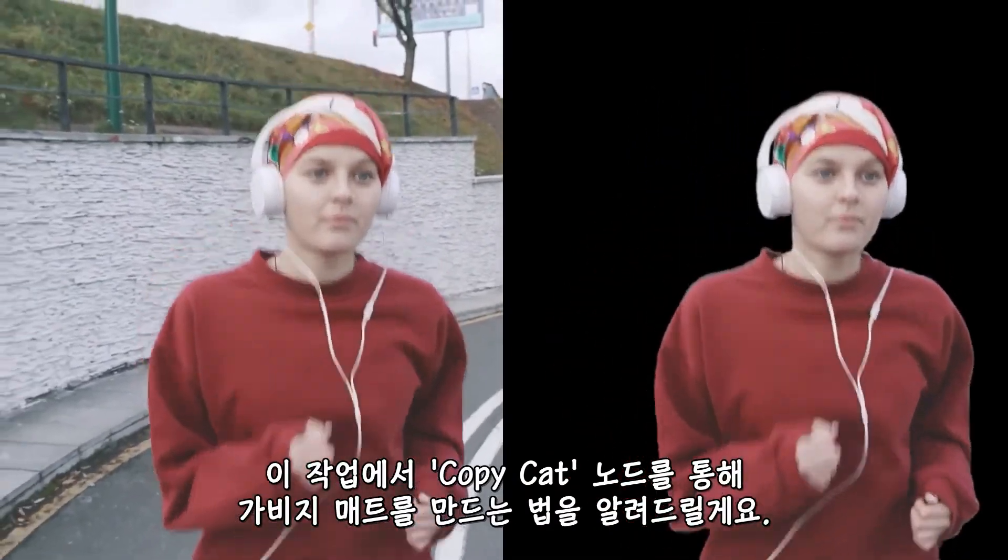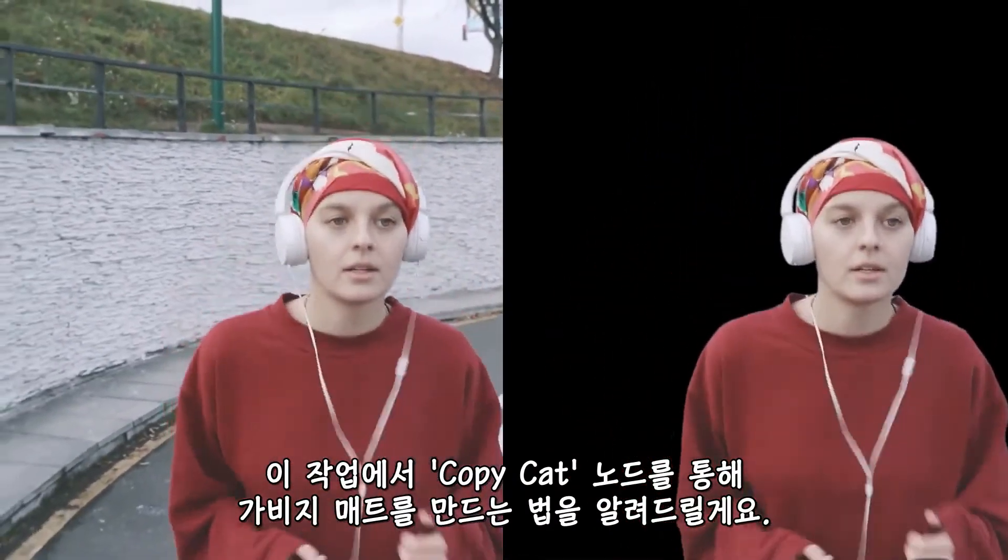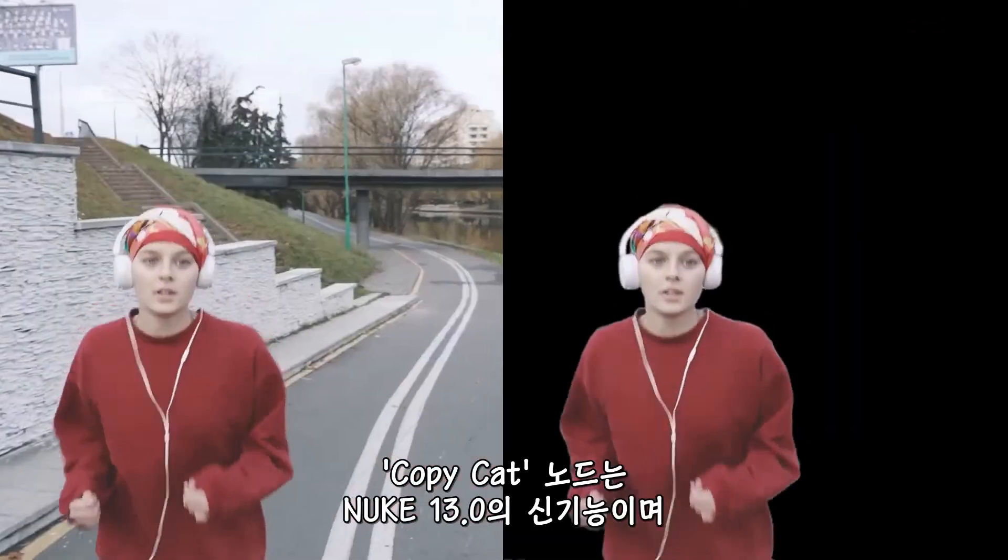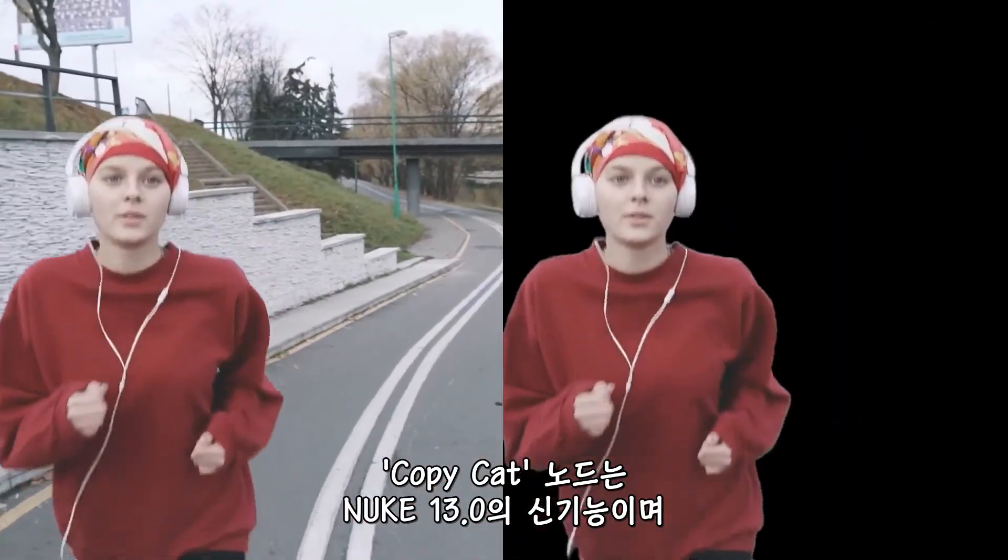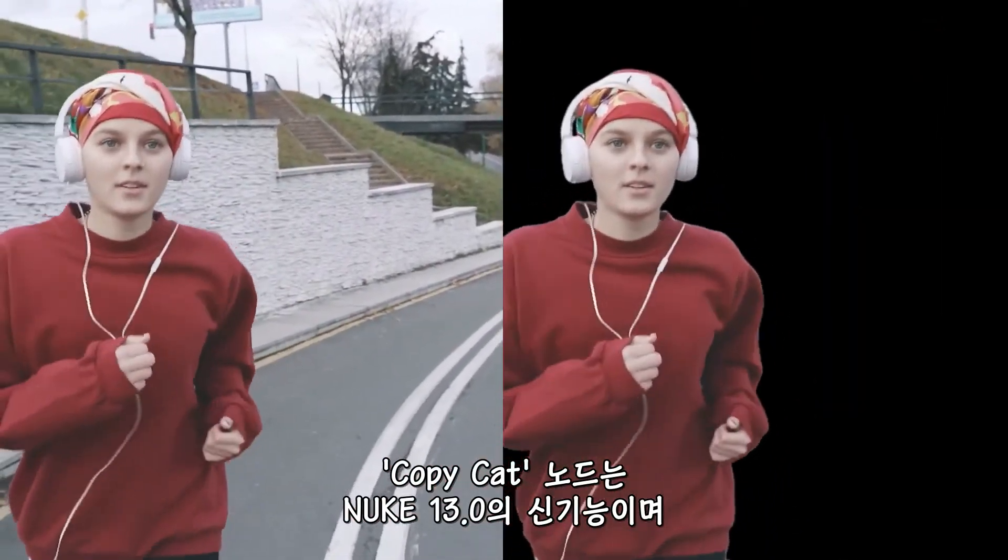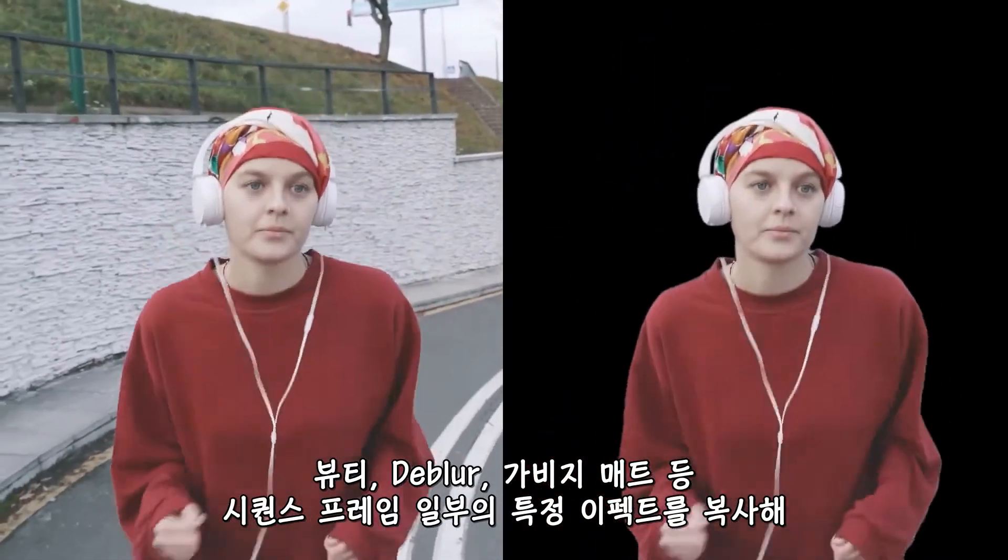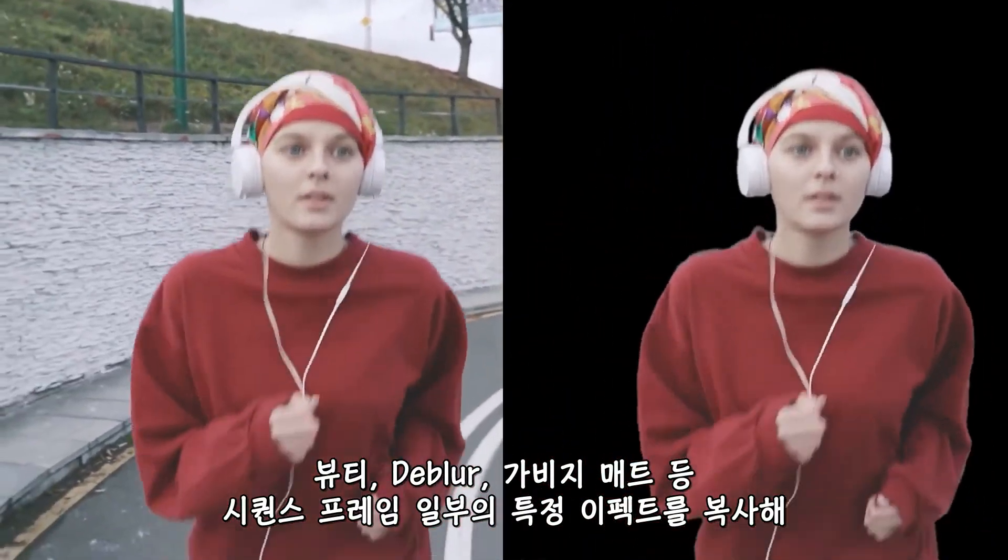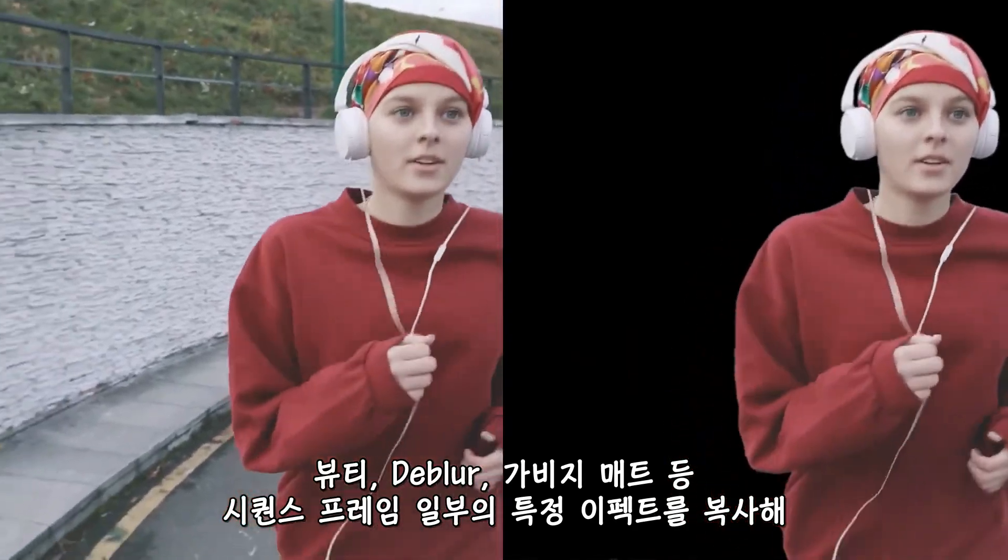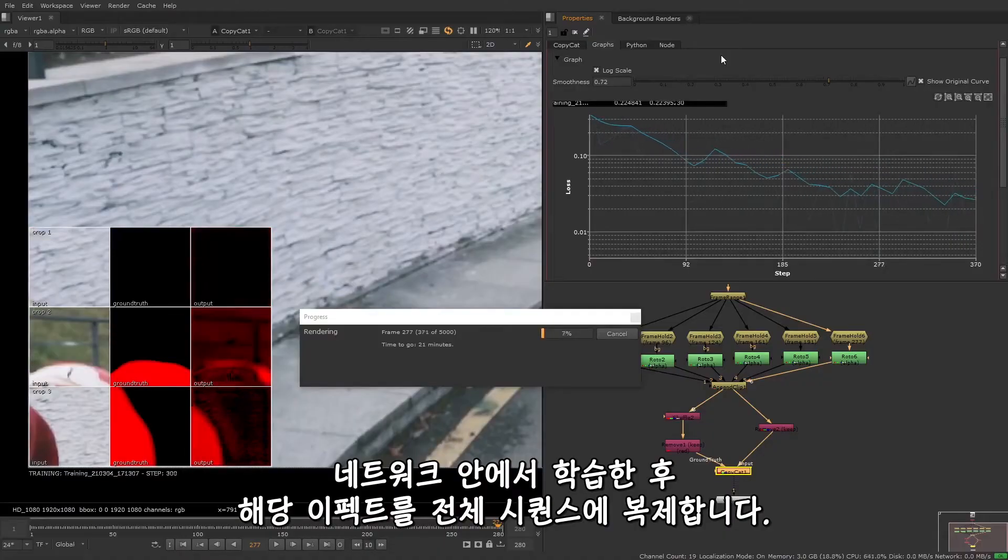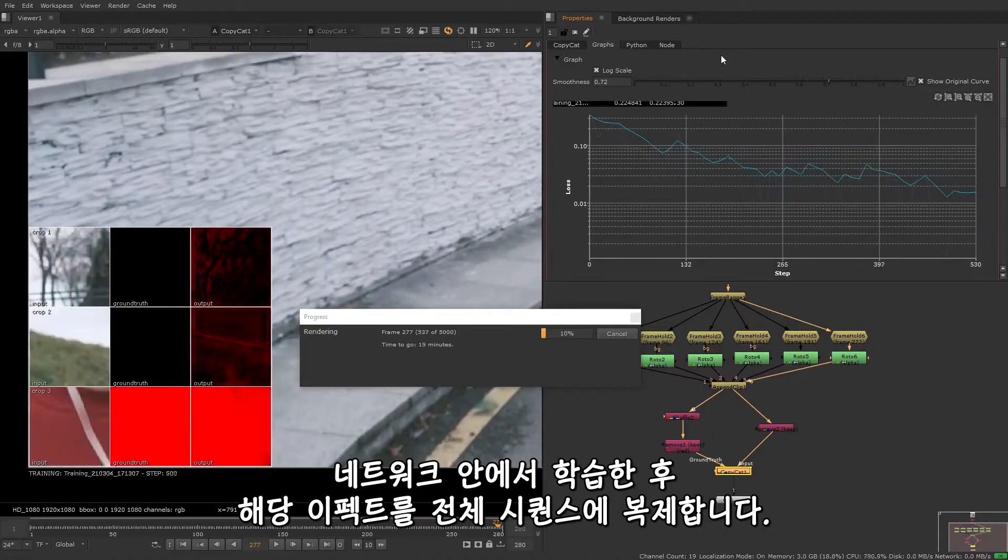In this example, I'm going to show you how to use Copycat to make a garbage mat. Copycat is new to Nuke 13 and works by copying sequence-specific effects, such as beauty repairs, de-blurring, or garbage matting, from a small number of frames in a sequence, and then trains the network to replicate this effect on a full sequence.